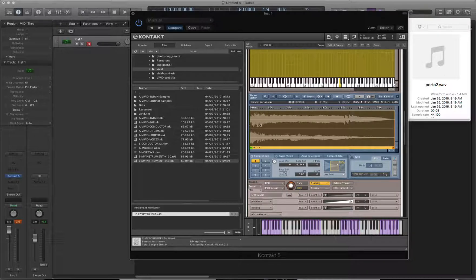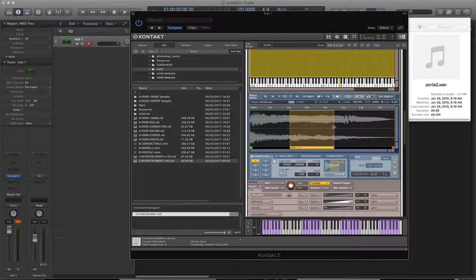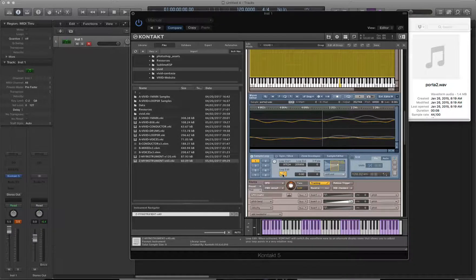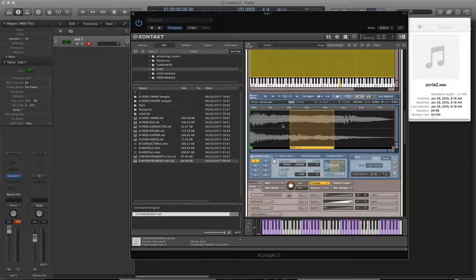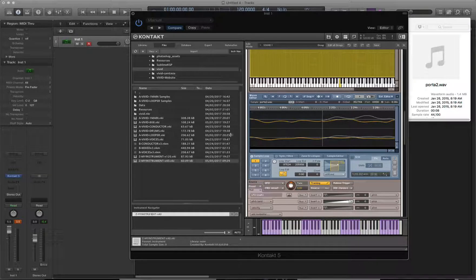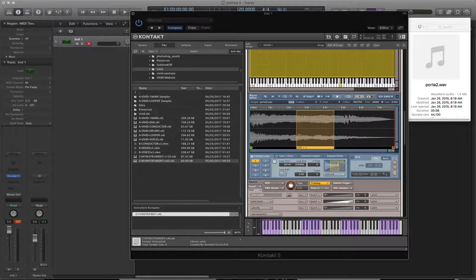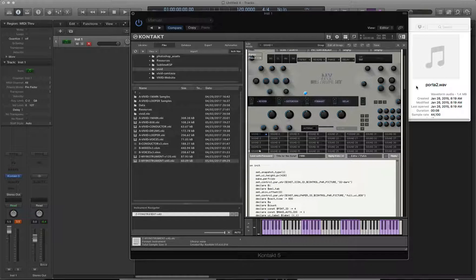I imported my sample and set the root note to C3. I'll click on the sample loop area, click loop one, and set it to loop from a specific start point to a specific end point. This is tricky because the end and start points need to be perfectly aligned. This zoom button lets you get right in there and line up the waveform colors — on mono samples it's easier, but on stereo you have to match both left and right channels. Once set to 'until end,' it will keep looping until you release the key, fading away based on your release setting.